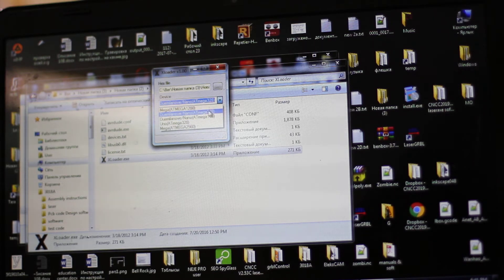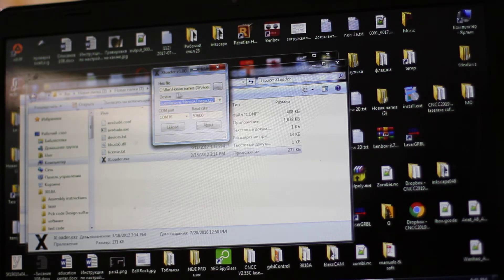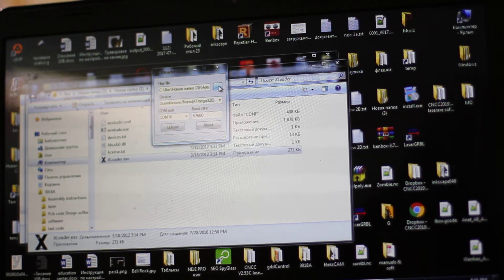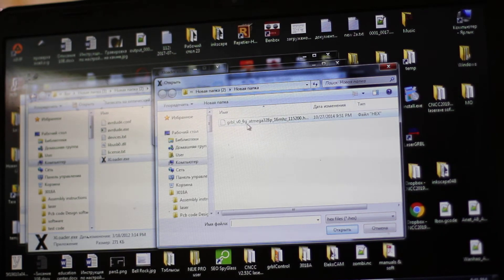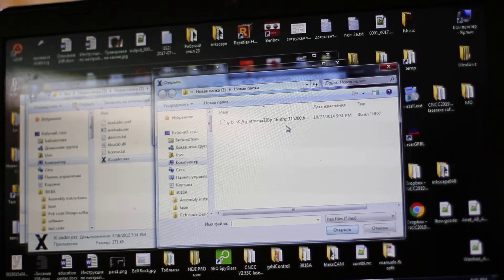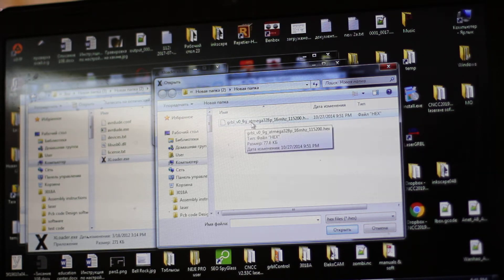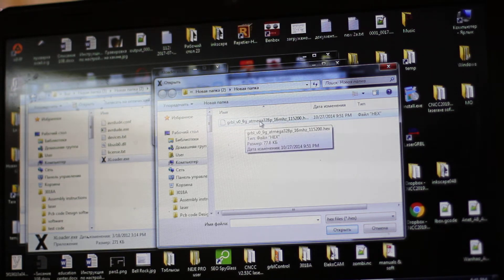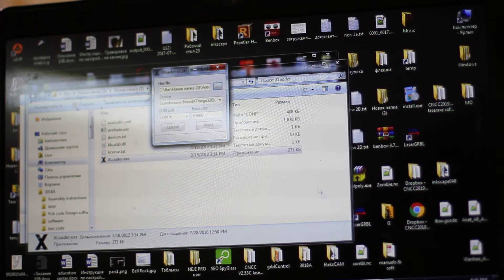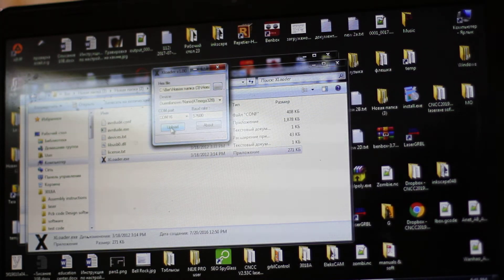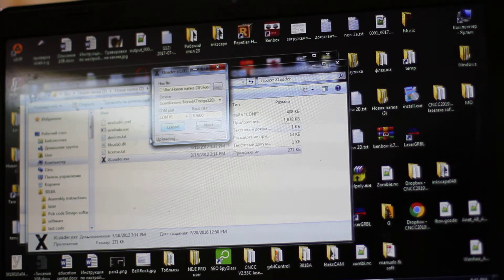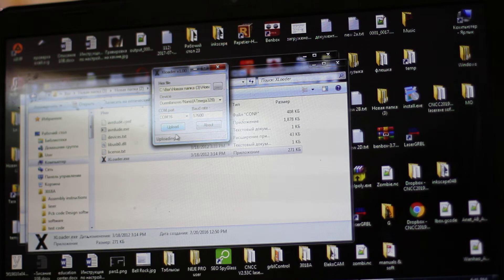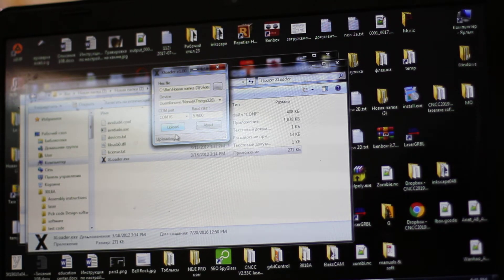We are ready to run GRBL, and we upload it. Arduino starts flickering with green light. It means that new firmware is being loaded. When it's done, it will show you okay.